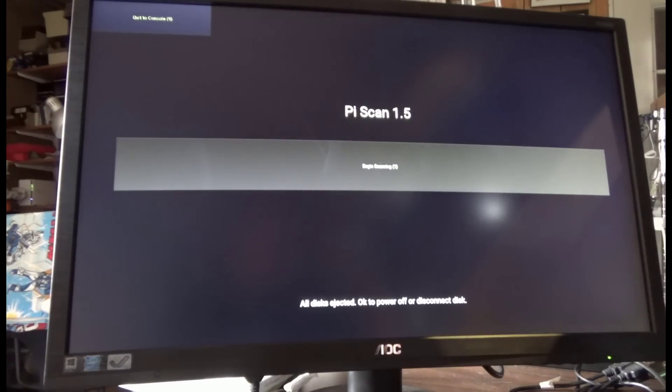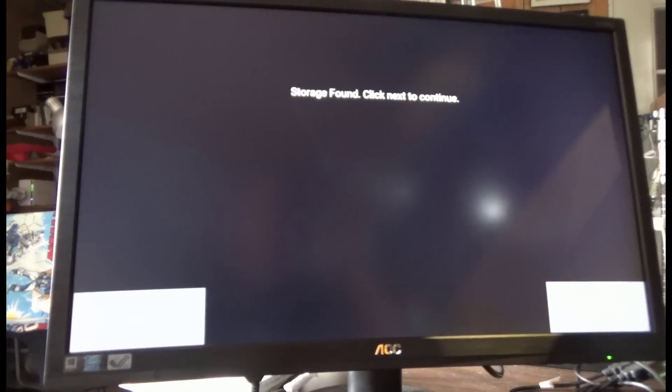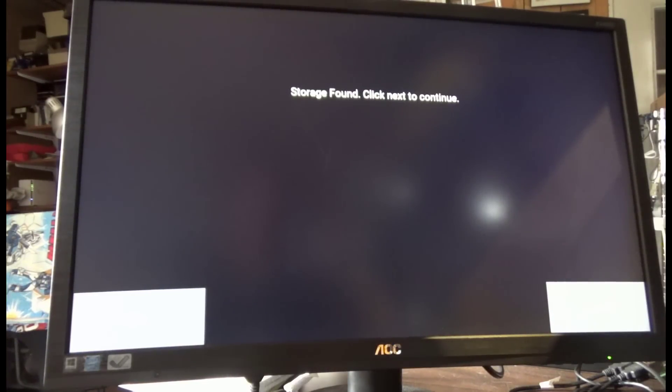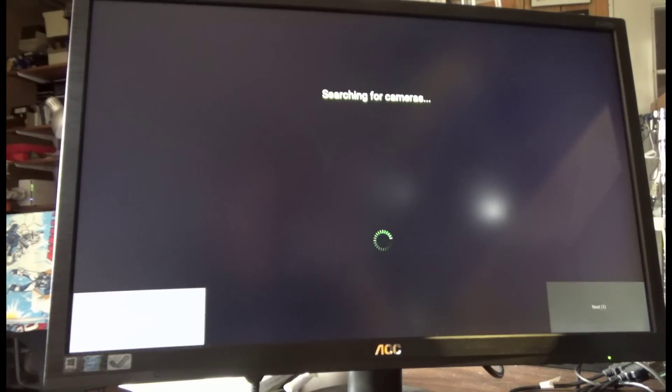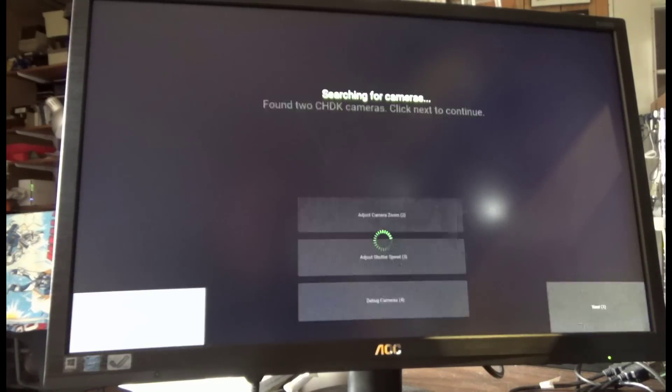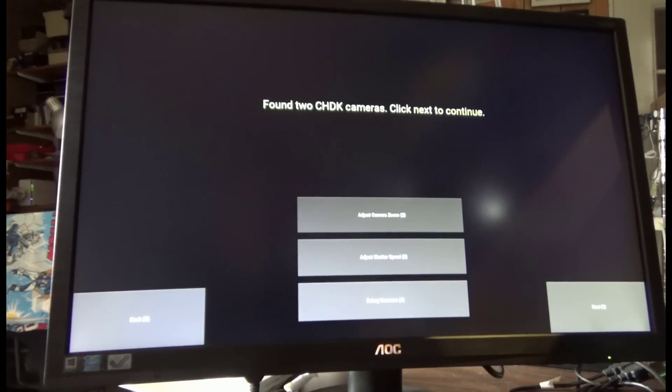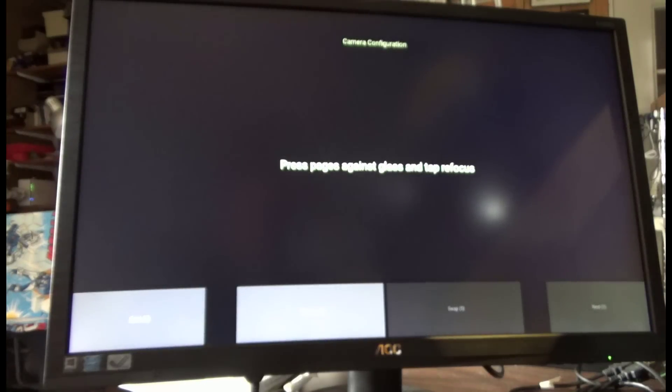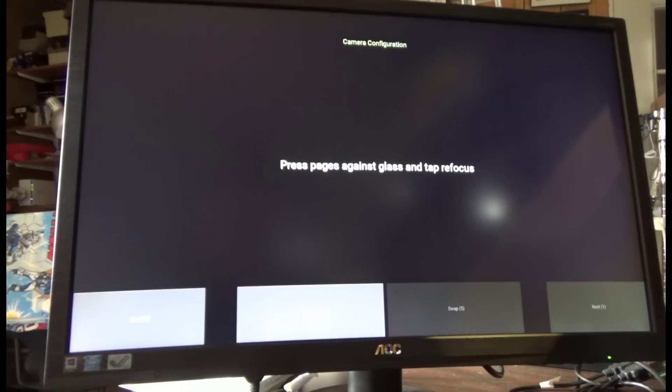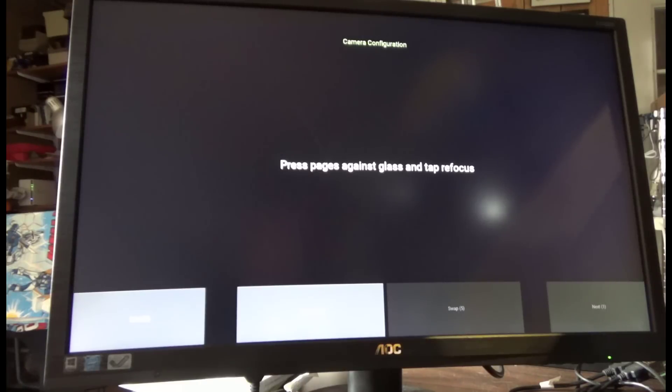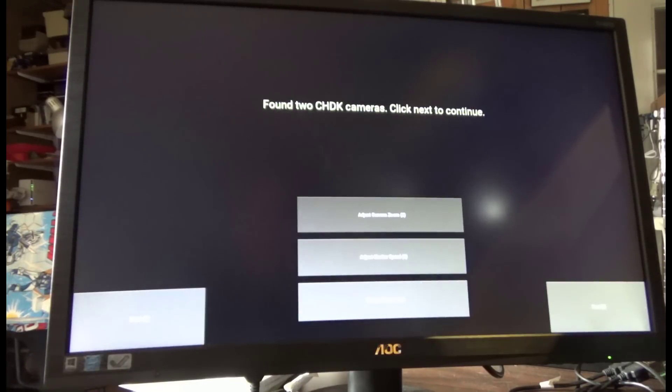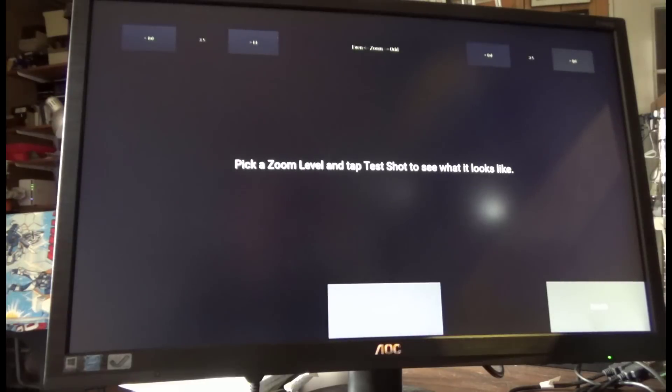We need to get this configured, so we're going to begin scanning. It finds the storage that I've installed, which is a 32 gigabyte USB thumb drive. It's going to find the cameras now. Each camera runs a firmware called CHDK, which is a custom firmware designed specifically for this kind of operation. I'm going to hit back really quick because I want to adjust my zoom. So I'll hit two and we'll take a test shot and see what we get.